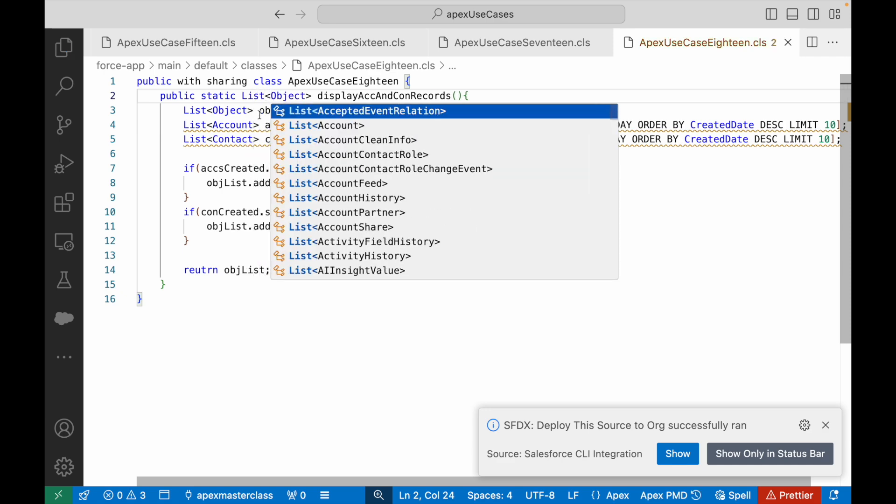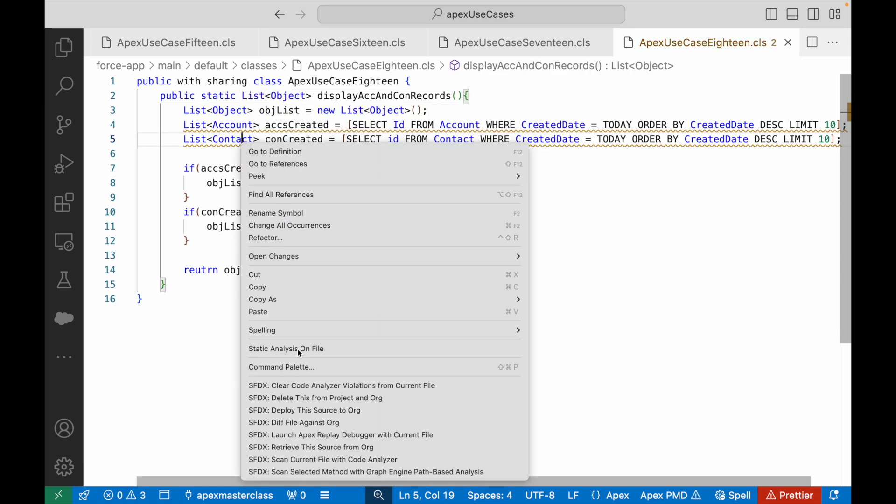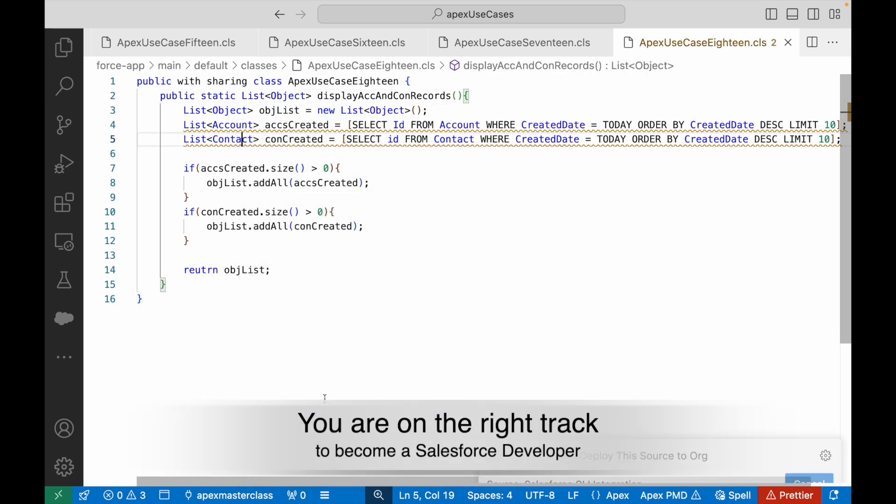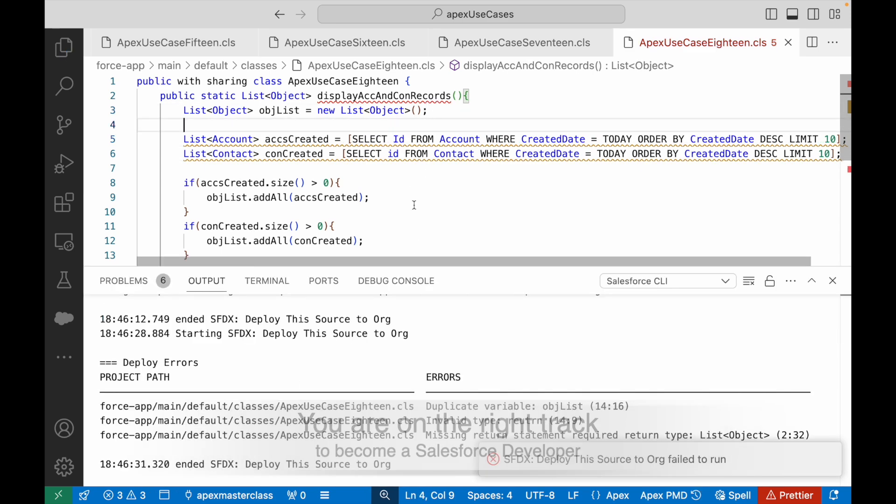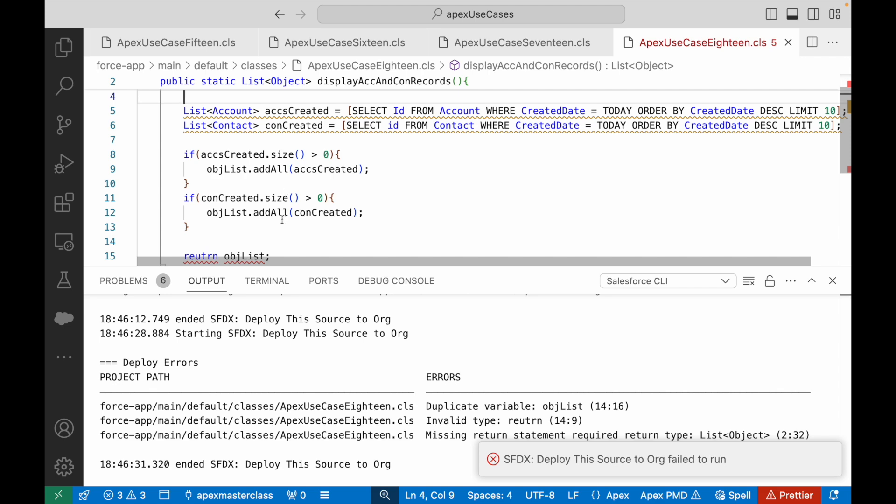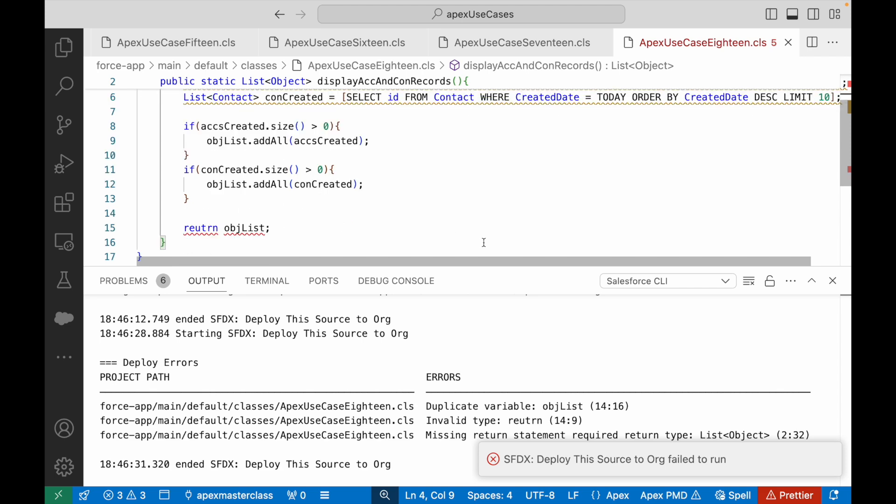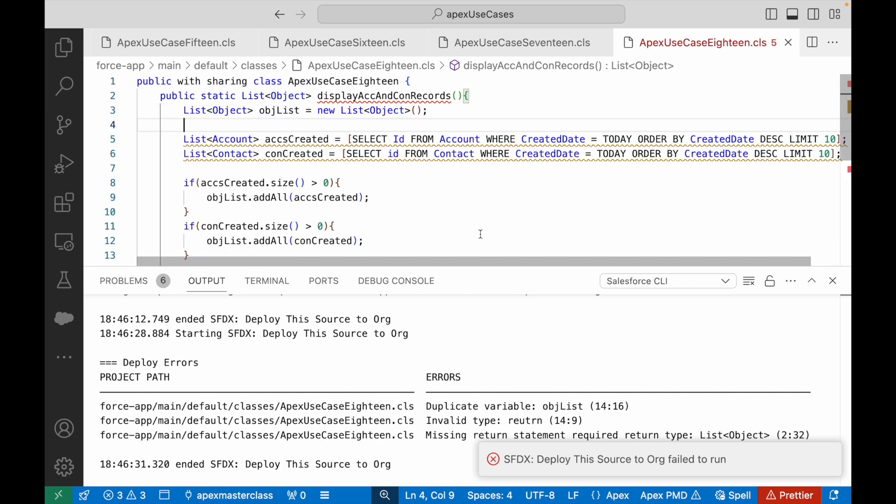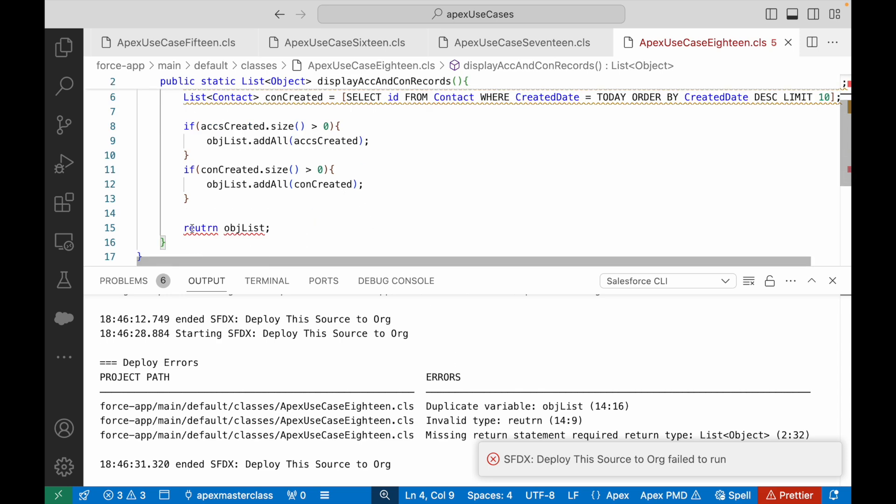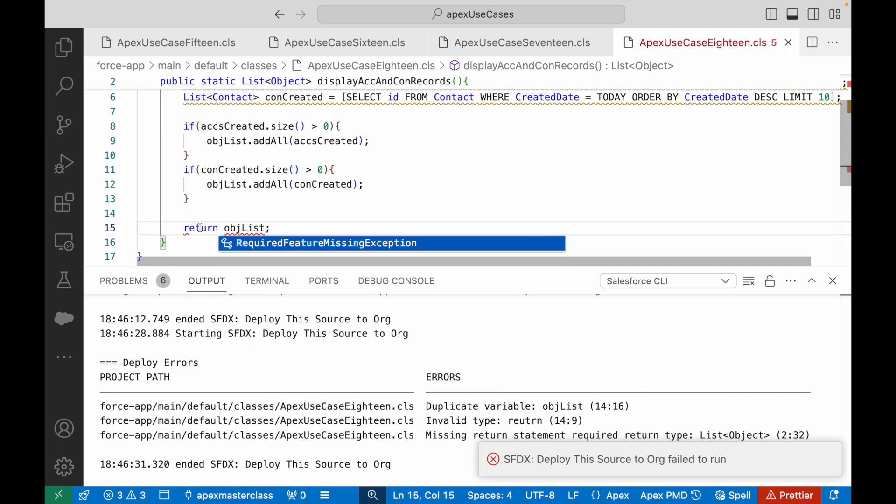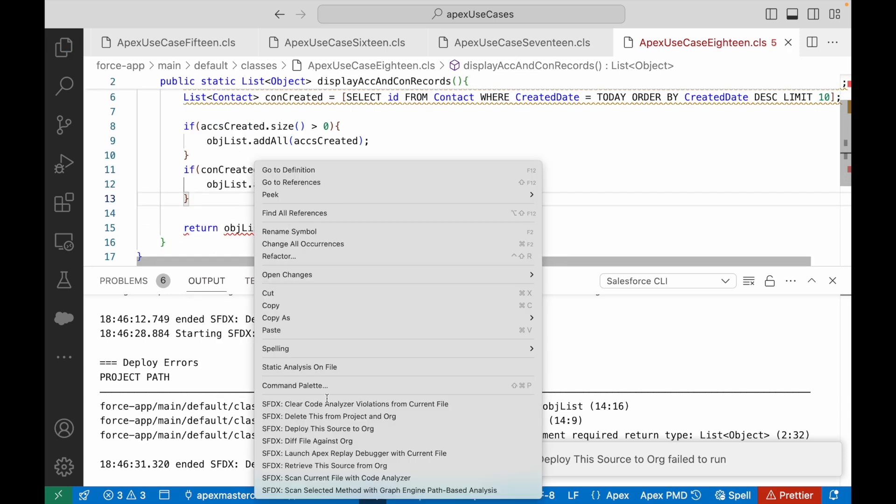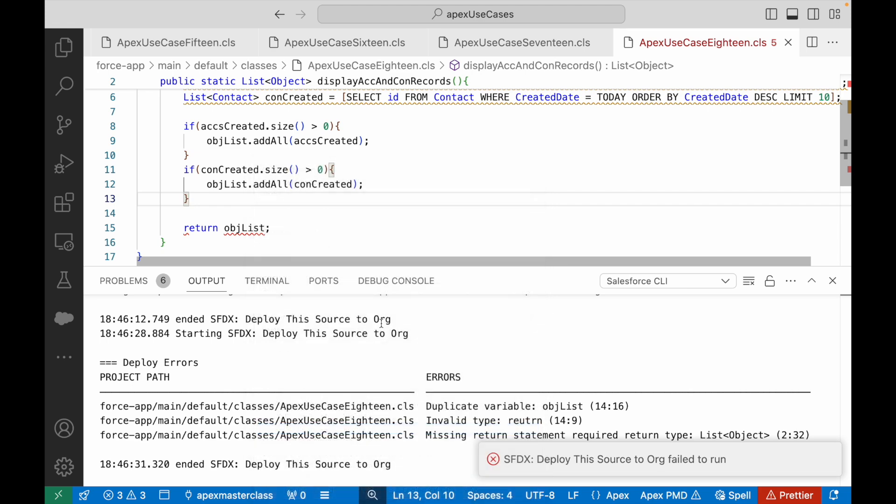Can this be done? Let's take a look. Deploy. It says duplicate variable objList. One second, what's wrong? Missing return statement. This should be return. There was a typo. Let's try to deploy.